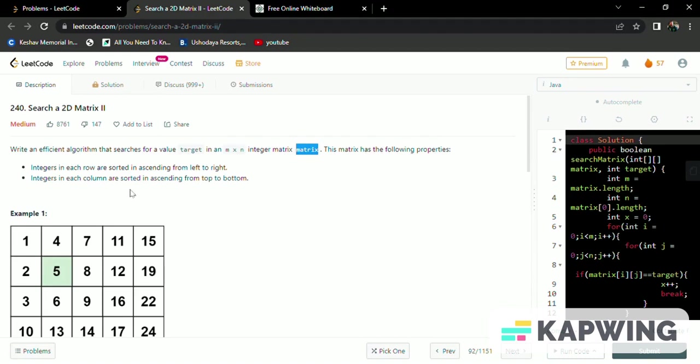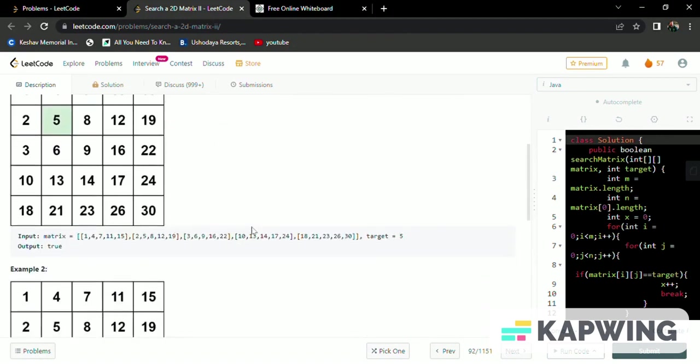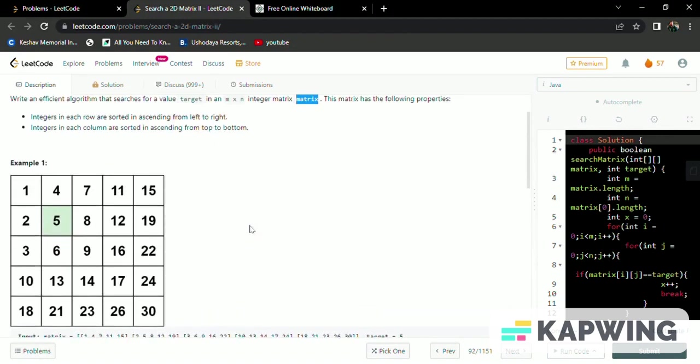The matrix is in ascending order from left to right and the matrix is in ascending order from top to bottom. So we can conclude that the matrix is in ascending order in every row and in every column.